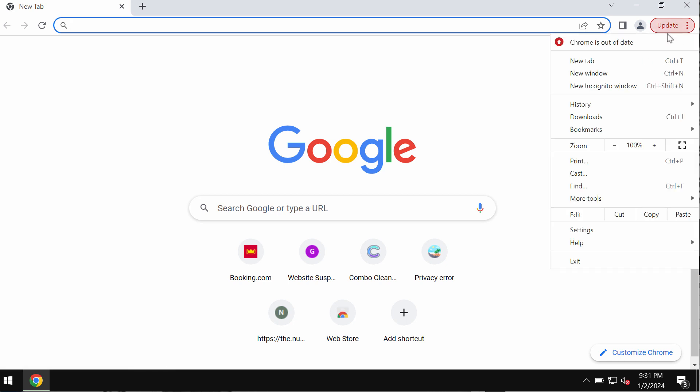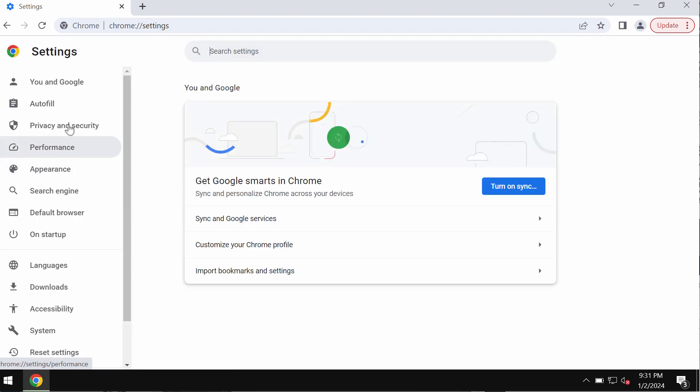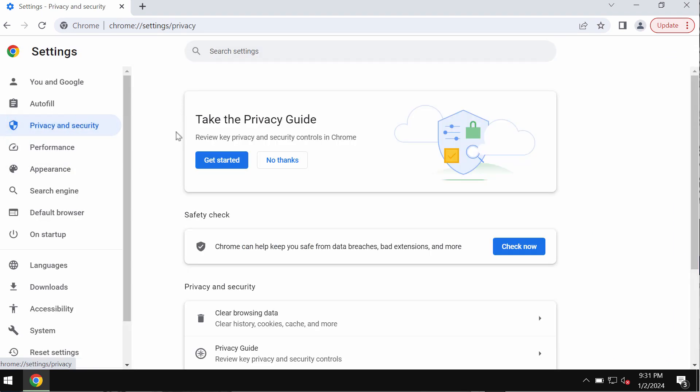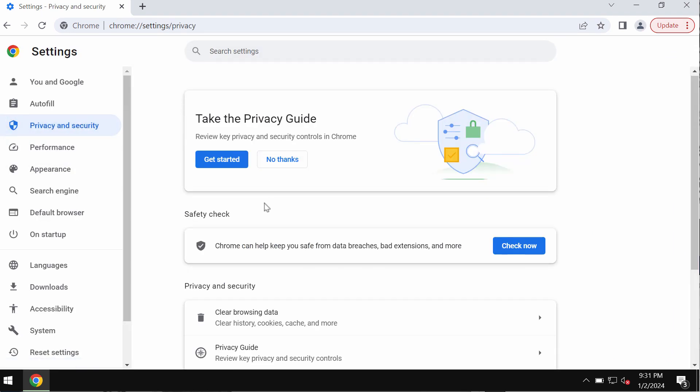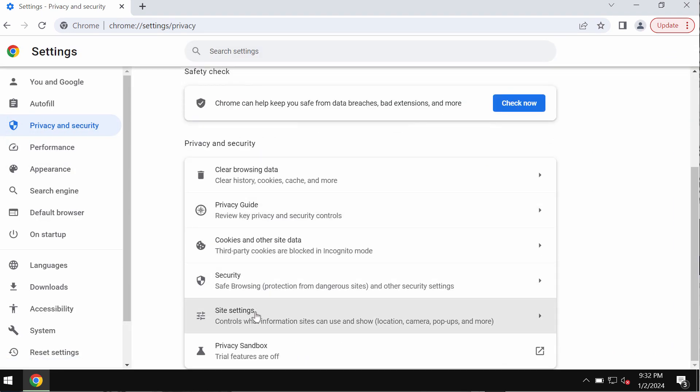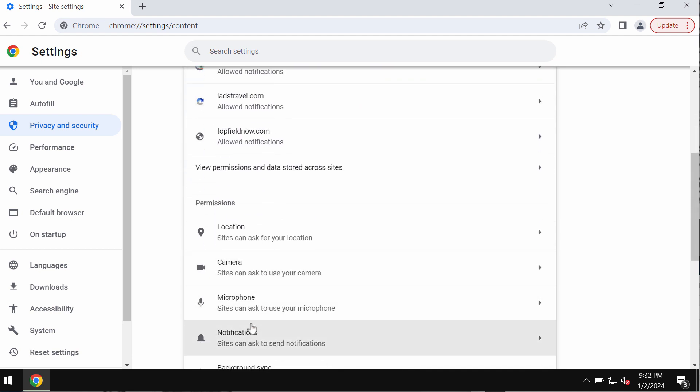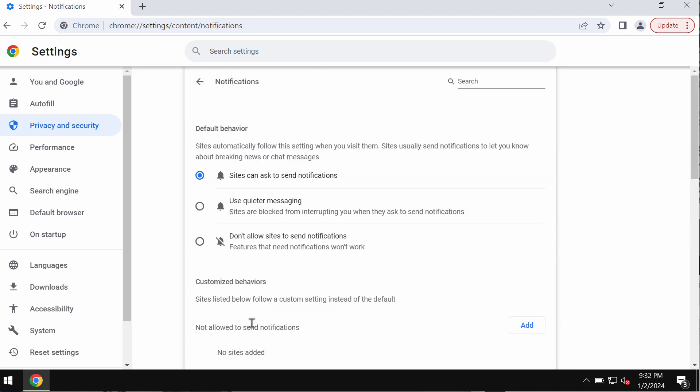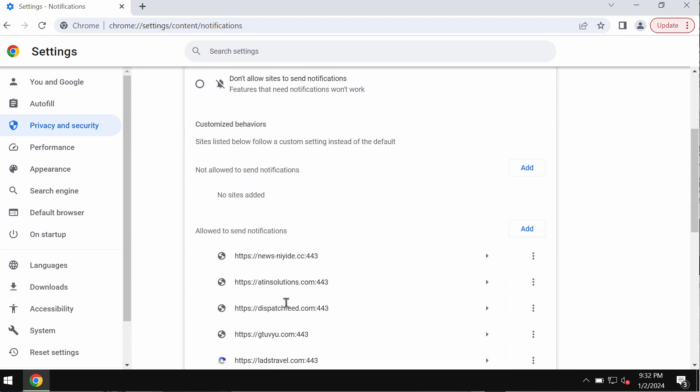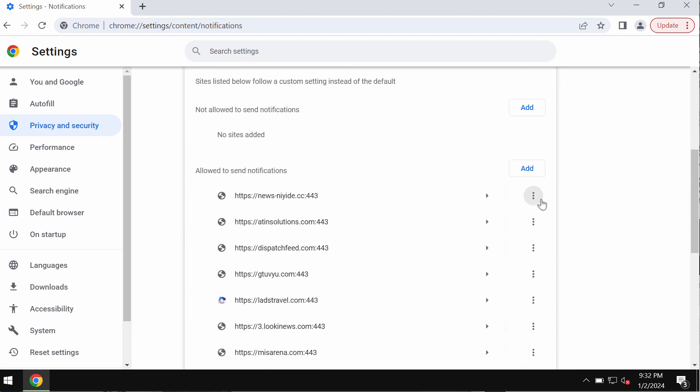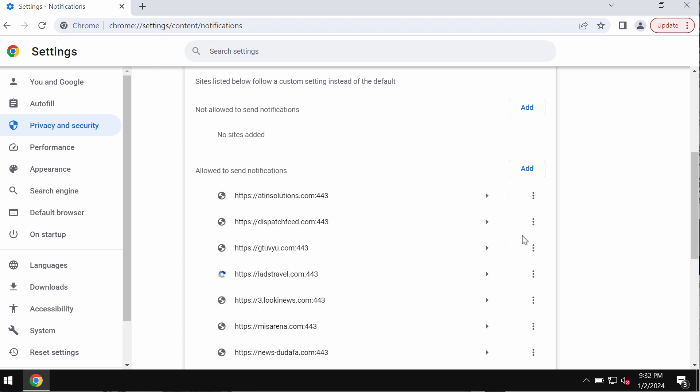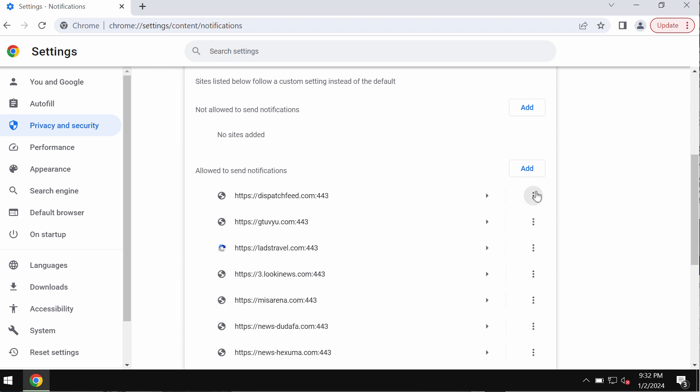Access the menu, then settings, then choose privacy and security. Go down to site settings, and in permissions choose notifications. Pay attention to all these sites allowed to send notifications and remove the junk sites.